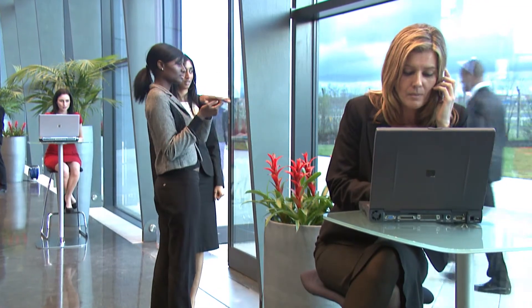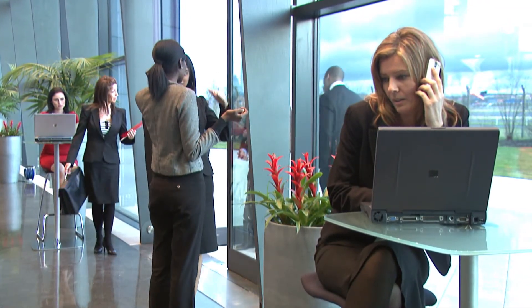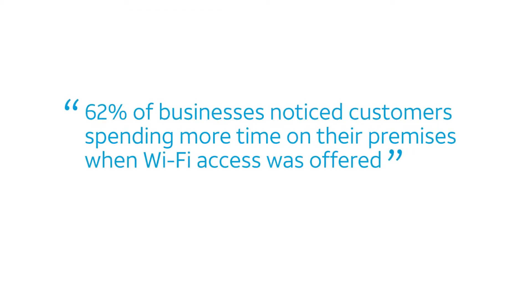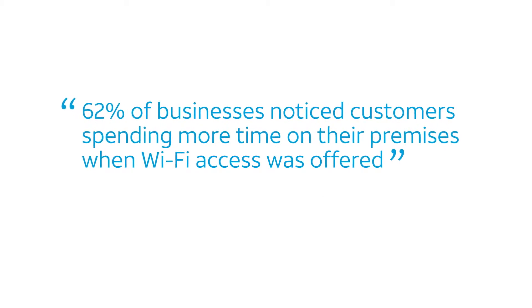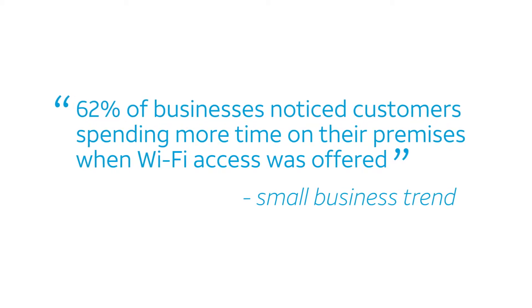Today's consumers expect to connect to the Internet wherever they go. In fact, studies show that Wi-Fi availability can influence where consumers choose to do business.